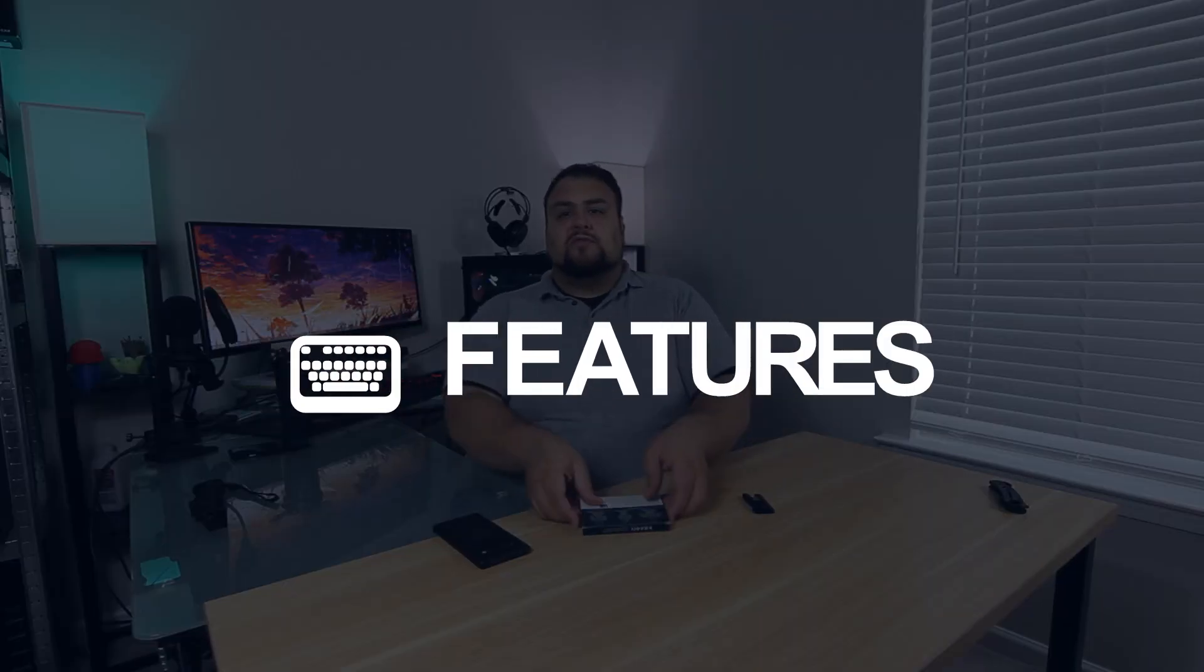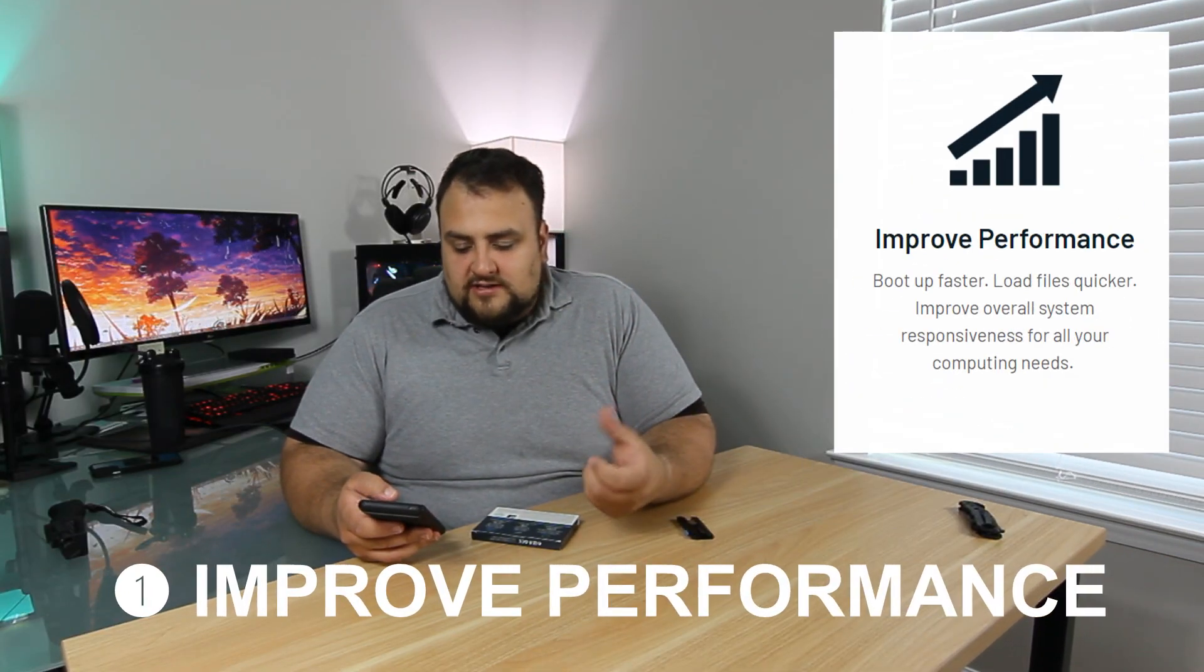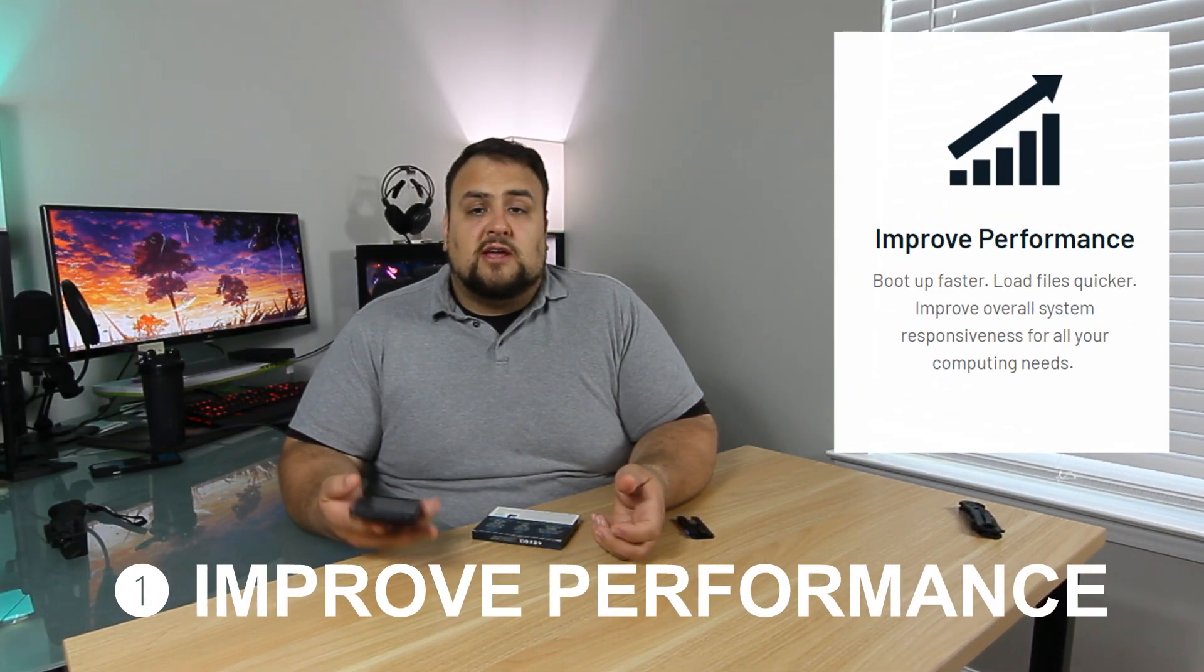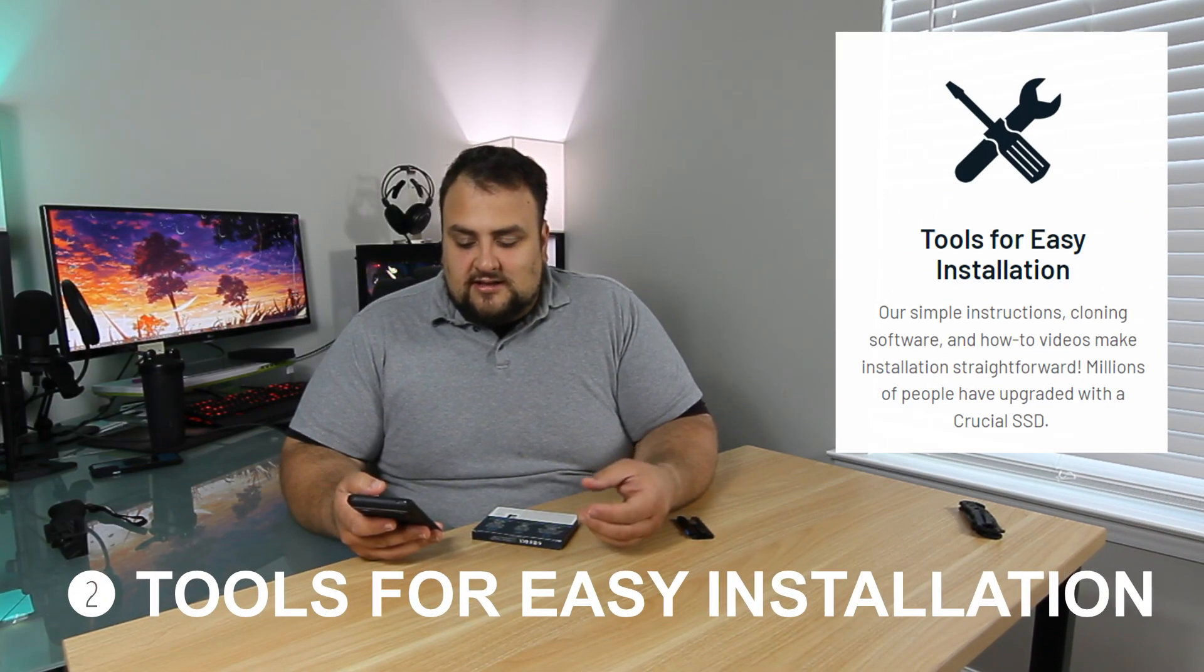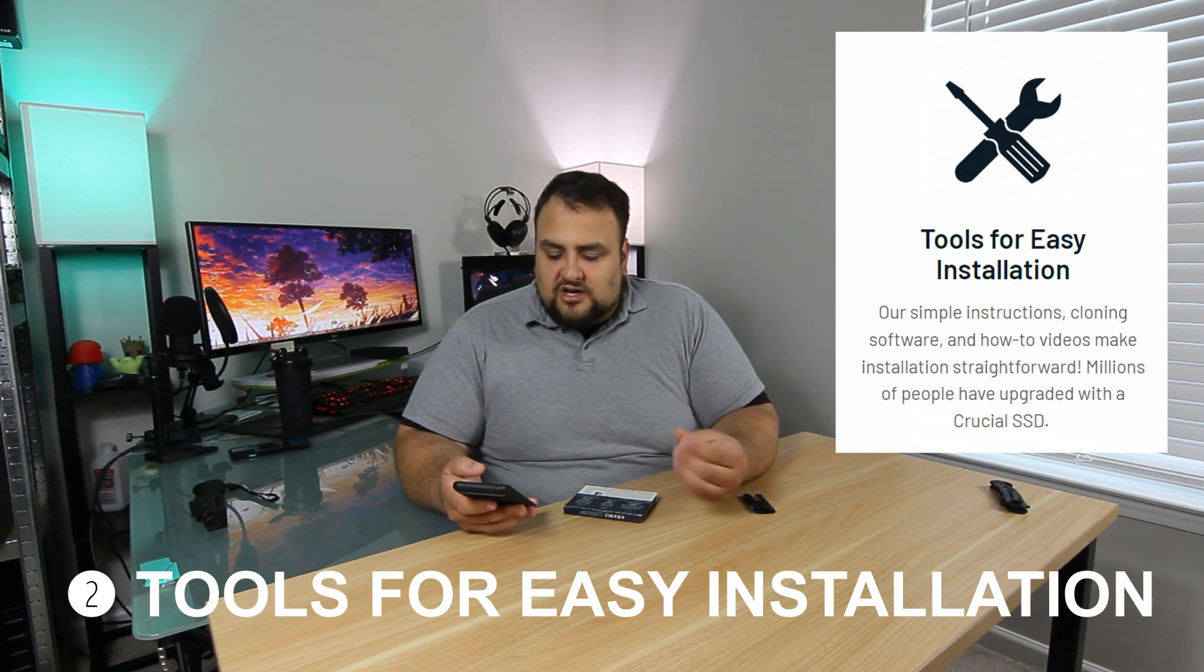Let's look at the features of this drive. With this drive you will get improved performance. Well, of course you get improved performance with read and write speeds in excess of 500MBps. Pretty quick. It has tools for easy installation. It has simple instructions, cloning software and how-to videos on how to upgrade your drives. Pretty convenient.